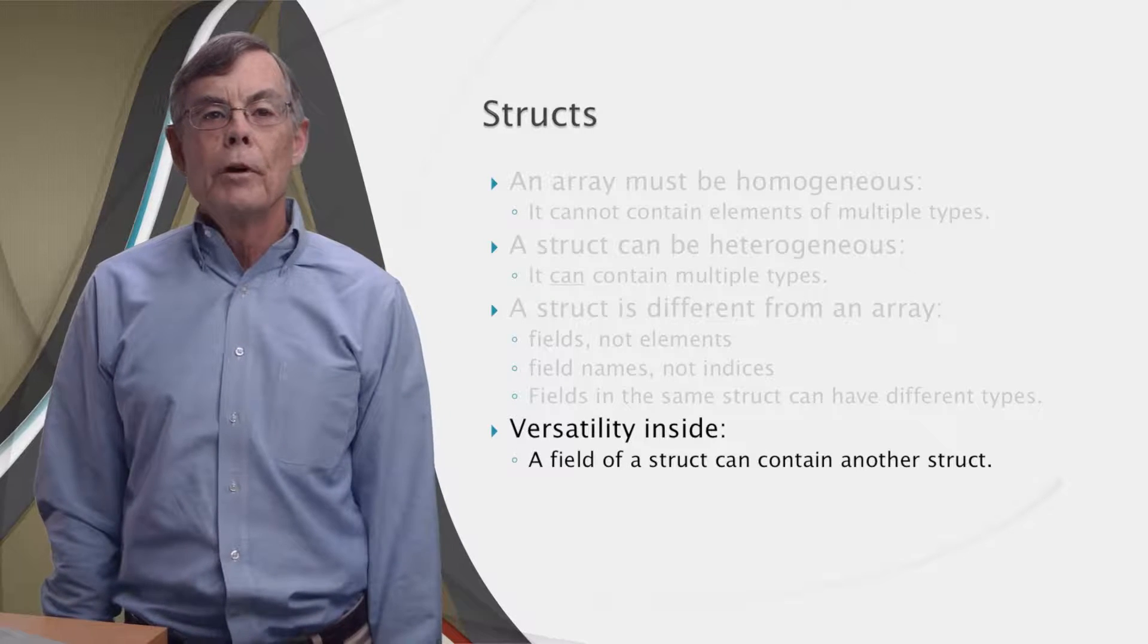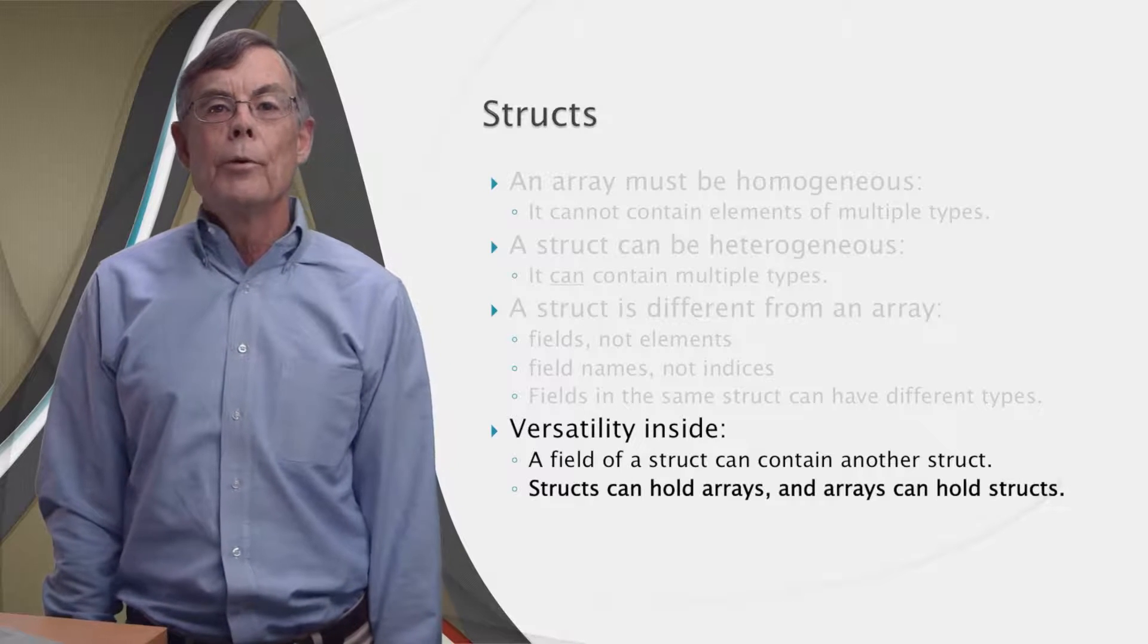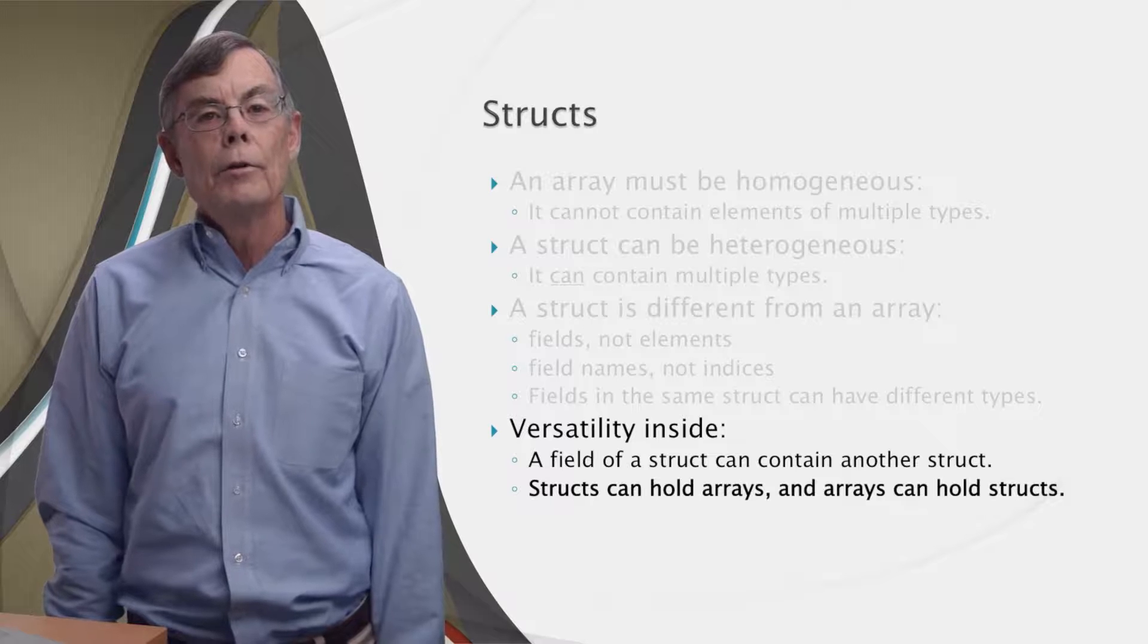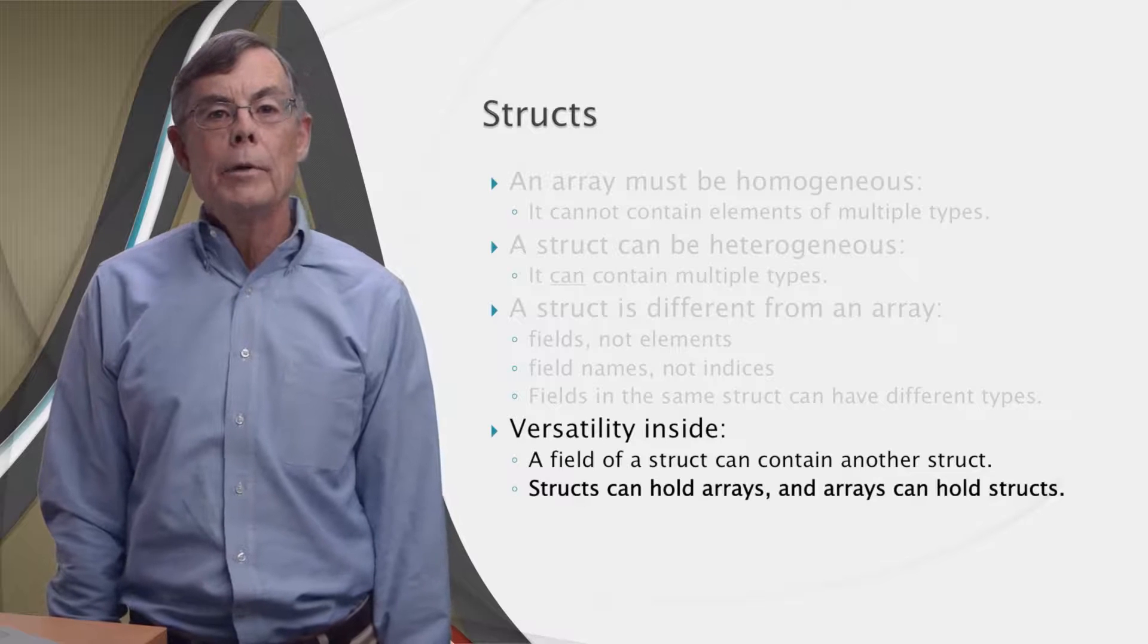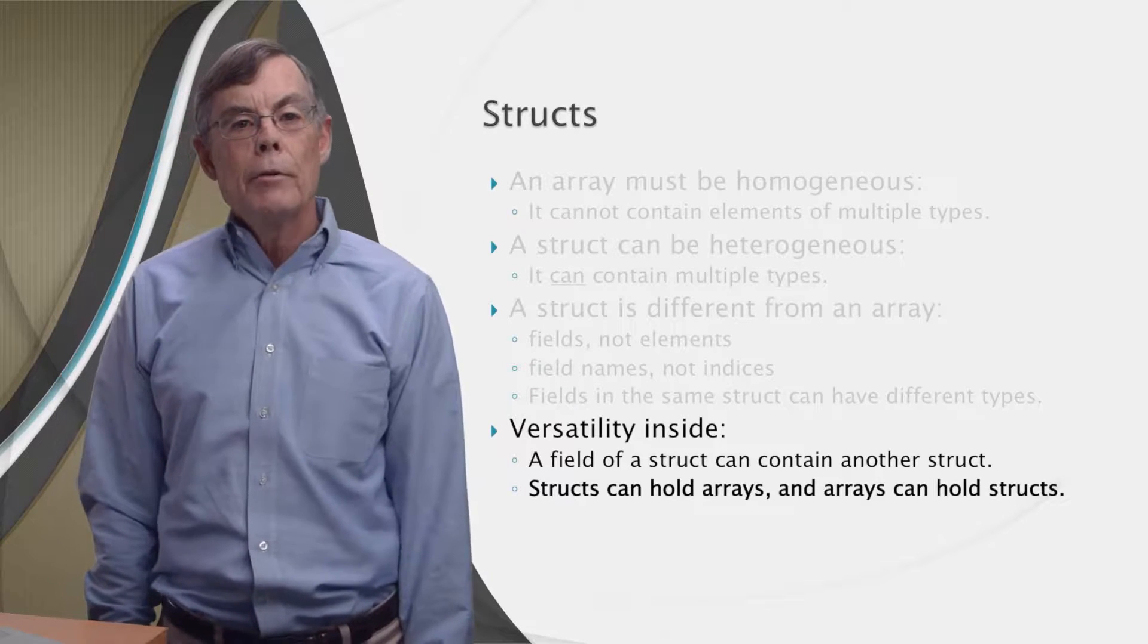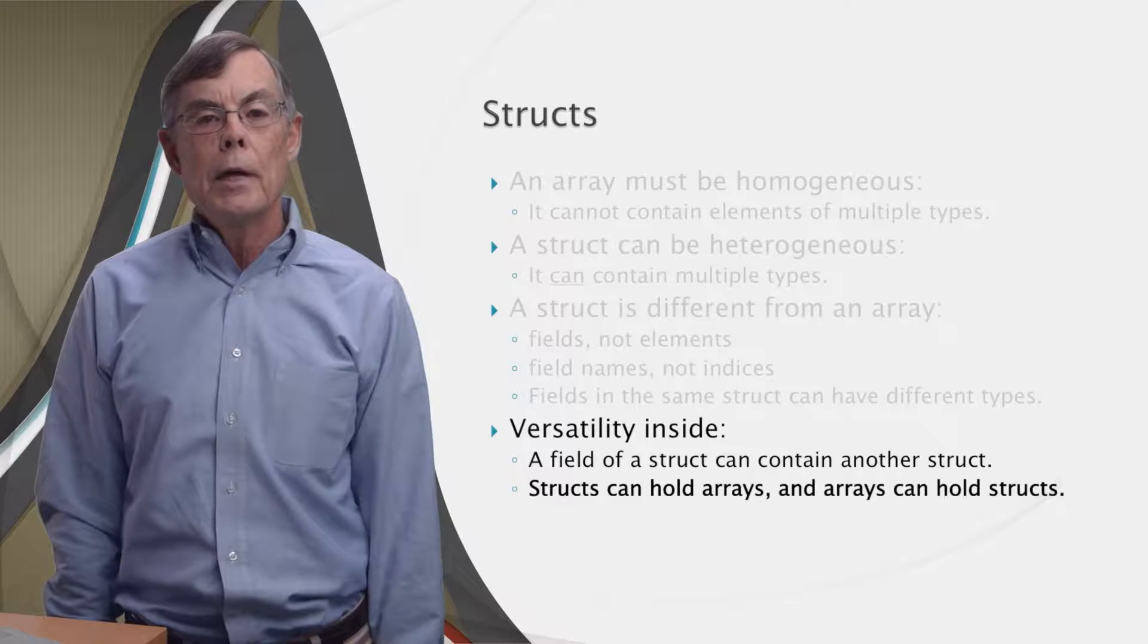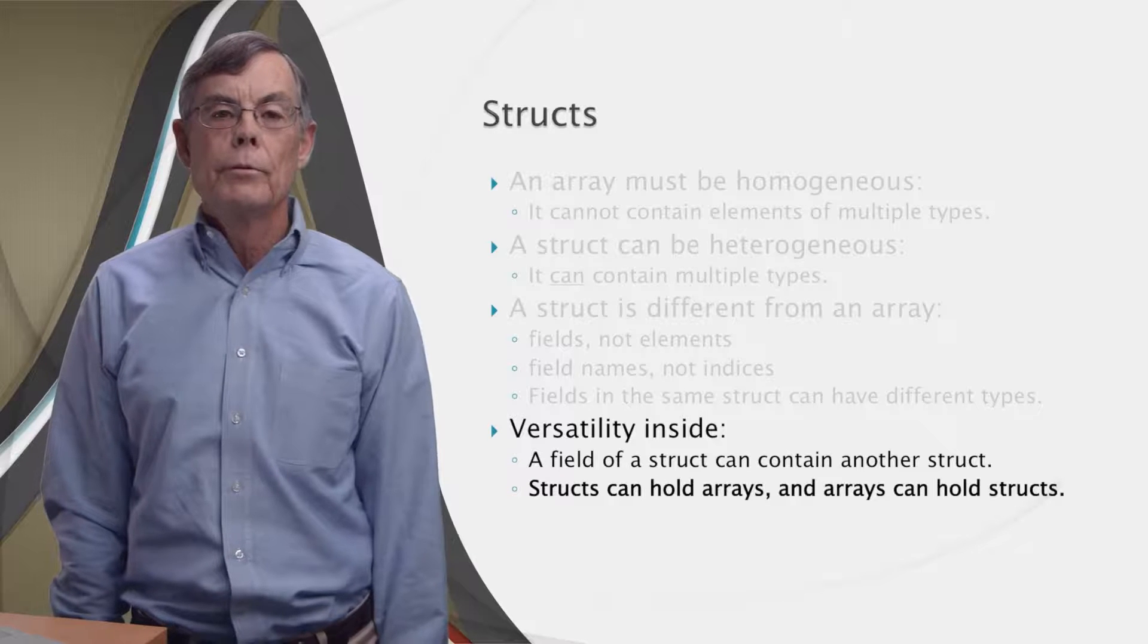But there's more versatility here than that, because structs can hold arrays and arrays can hold structs. In other words, a field of a struct can be an array, and it goes the other way too. An element of an array can be a struct. But in that direction, we encounter the homogeneity rule: all array elements must be of the same type. So if they're structs, they must all have the same fields.